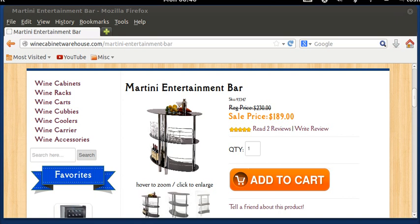You can create an instant bar counter with Martini Entertainment unit. Elegant and functional, this bar features a stylish curved design that is wonderful as a serving space.